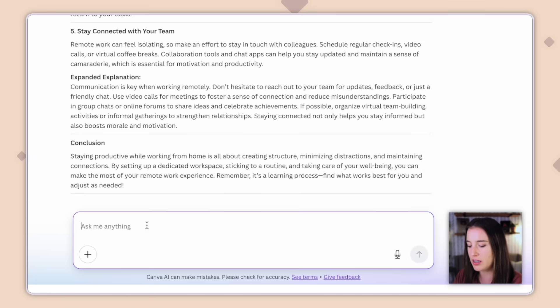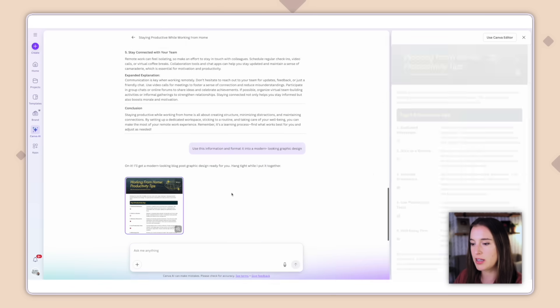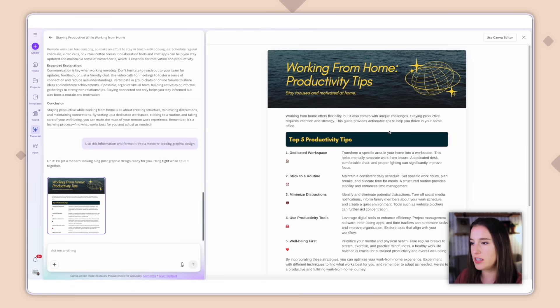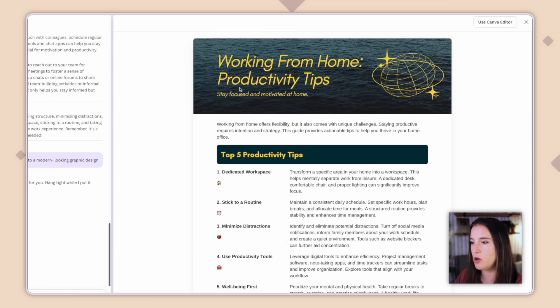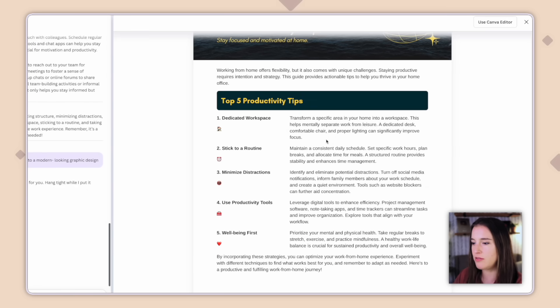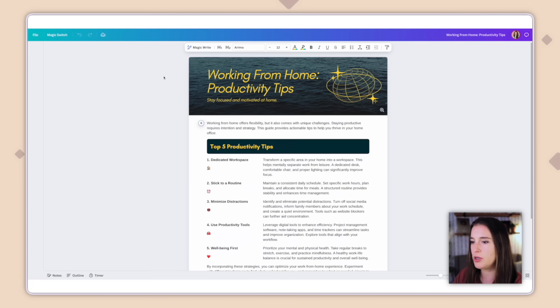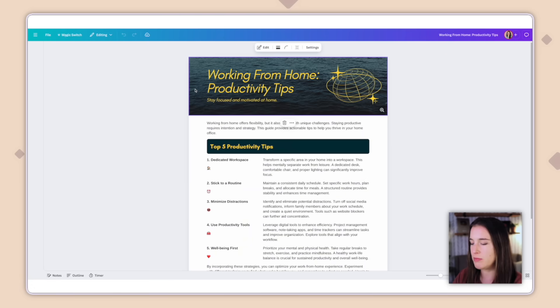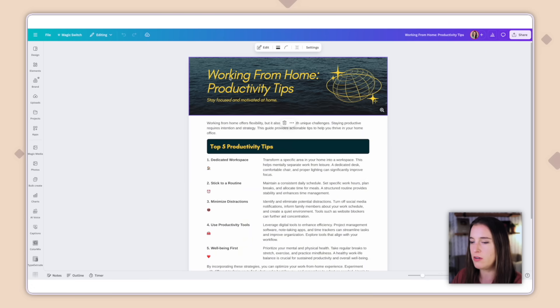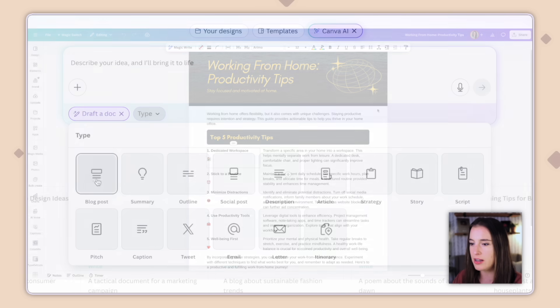And then I could even say something like use this information and format it into a modern looking graphic design. And this is what I came up with. I can click on this to see it larger. So it's given me work from home, productivity tips, stay focused and motivated at home. And then it's given me the five different tips with the explanations here. So this is a pretty good starting point. And then I can click to use this in the Canva editor to bring it into my editor. If I want to change out something like maybe this background photo, rearrange some of the wording or change out fonts and colors, I can do all of that inside the editor.